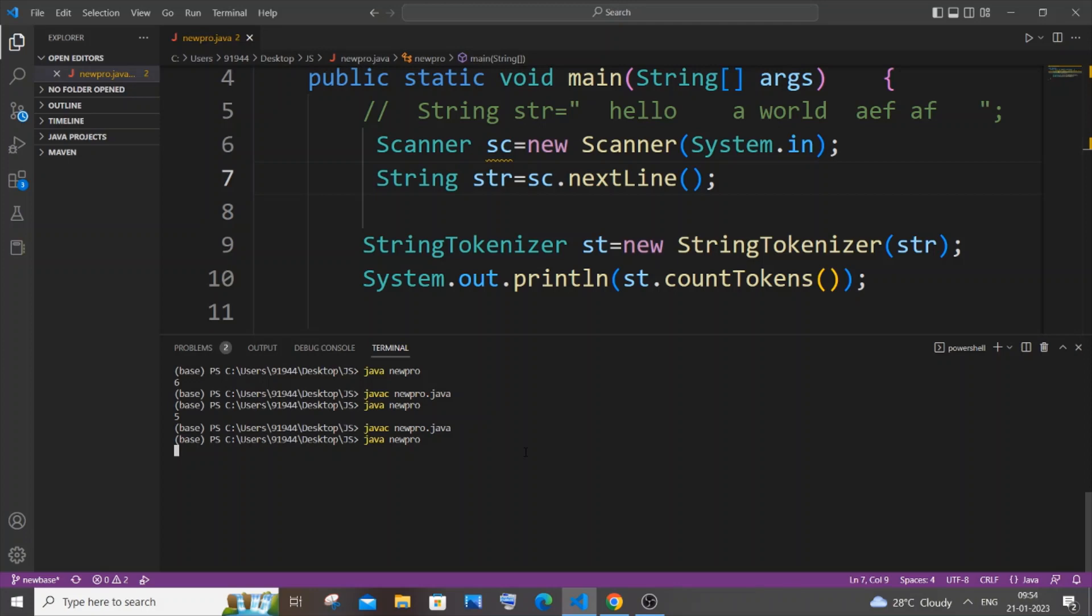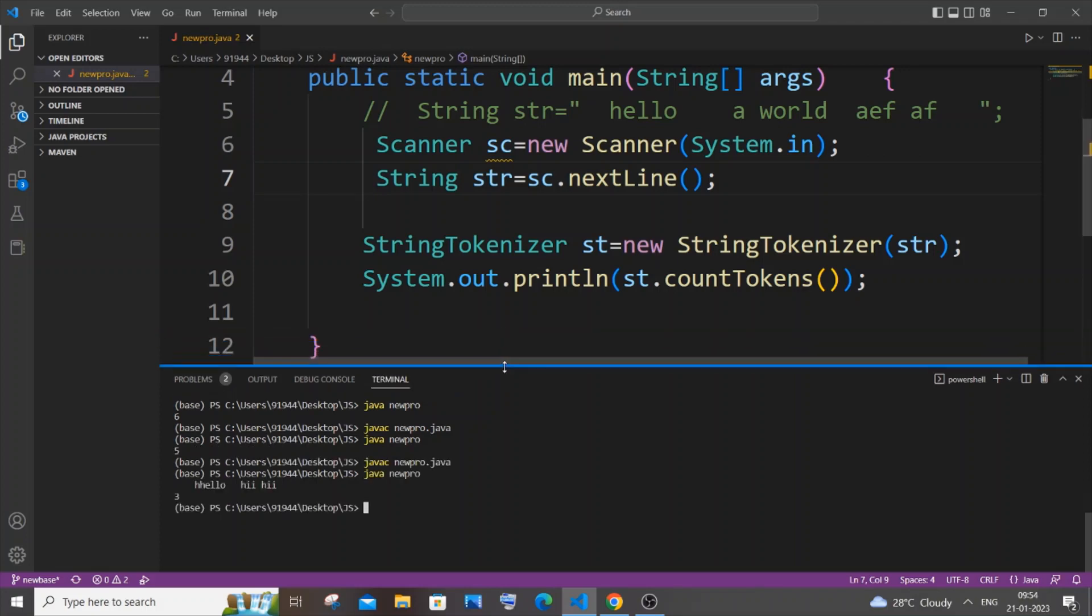So I need to enter it. I will just put some so many spaces: hello, hi, hi, and so many spaces. We need to get the output as three and hit enter. So here you can see I'm getting the output as three.